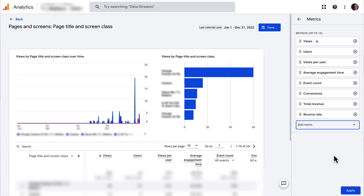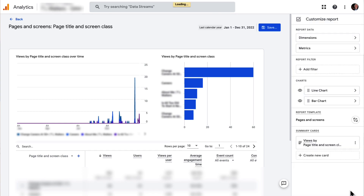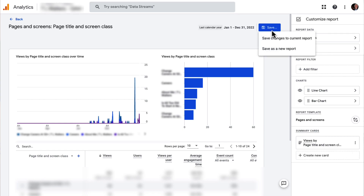Once you've selected it, you'll see that Bounce Rate has been added to the list of metrics. Now click Apply. Then click the Save button and a drop-down will appear, and select Save Changes to Current Report.